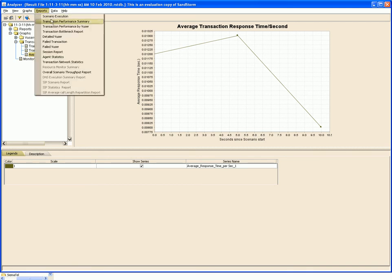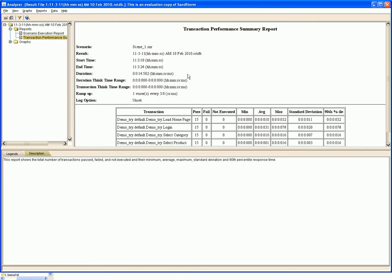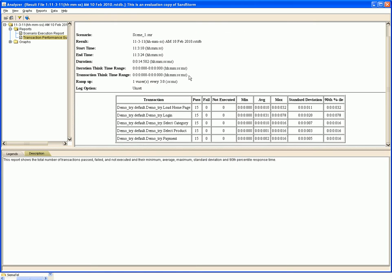Similarly, we can generate multiple reports. This is the transaction performance summary report which gives the response times along with the 90th percentile and standard deviation for various transactions.